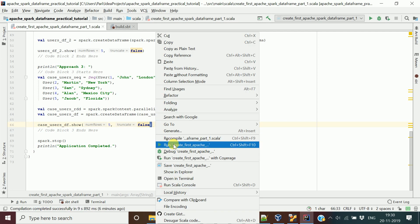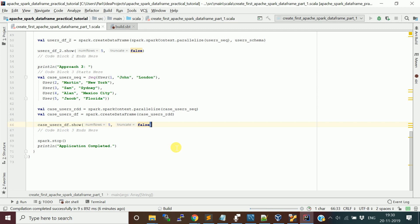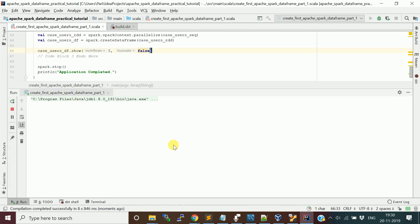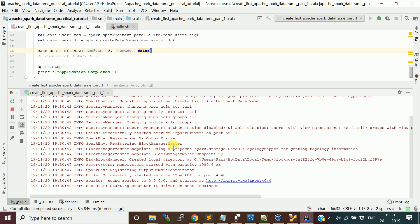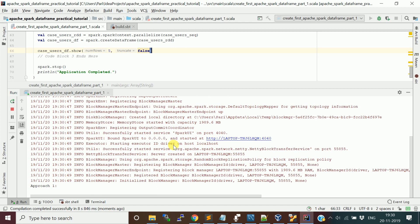Let me run this program and show you the output — all the output will be the same because we used the same example. I just want to show you the different ways to create DataFrames. One is using a sequence of tuples: we took a list of tuples, created an RDD, then assigned the columns. Second, we used a collection of Row objects with a schema and created a DataFrame. Third, we took a collection of user objects and created the DataFrame.